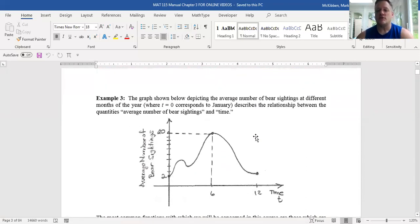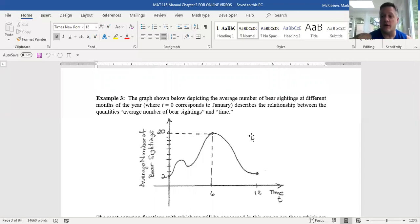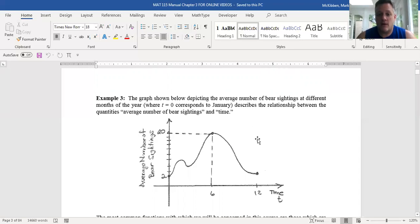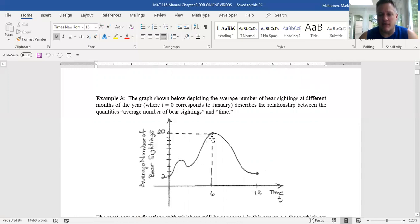A lot of times, depending on your field — biology, chemistry, economics, finance — you're going to be dealing with graphs, and most of the time they'll be functions. You want to interpret the information correctly. Here we're given time t, where the value corresponds to the month of the year: zero is January, one is February, up to twelve for December. The y-axis gives the number of bear sightings in some remote part of the United States. This graph shows how many sightings per month on average there are.